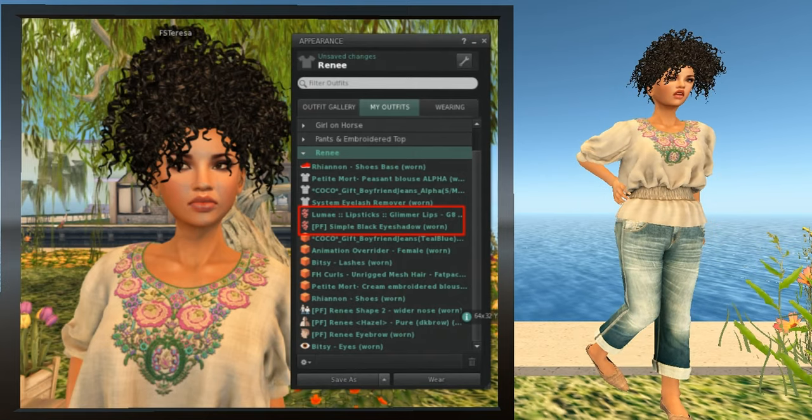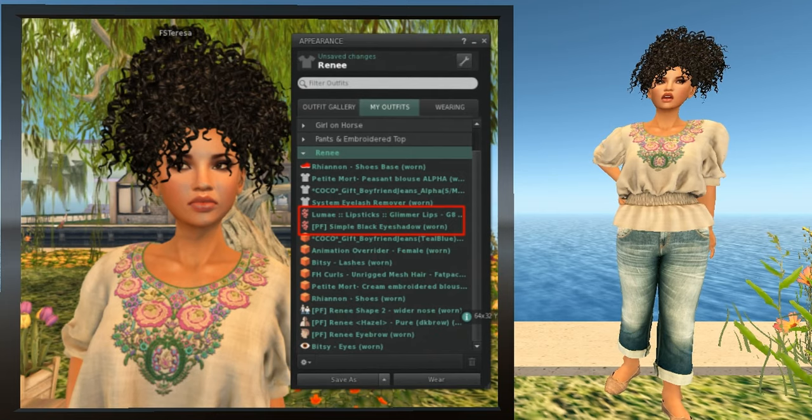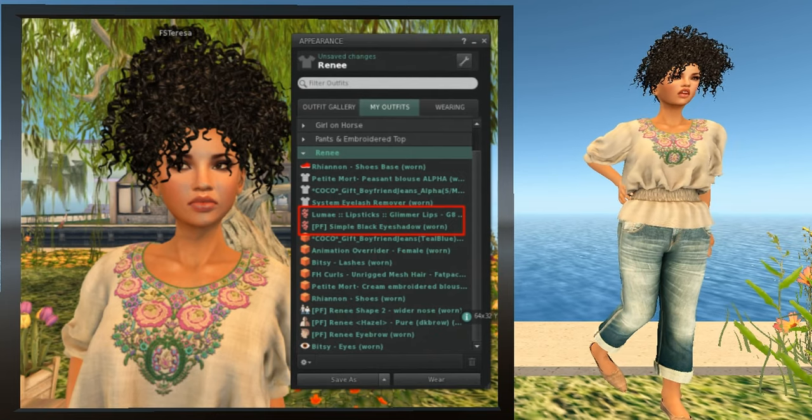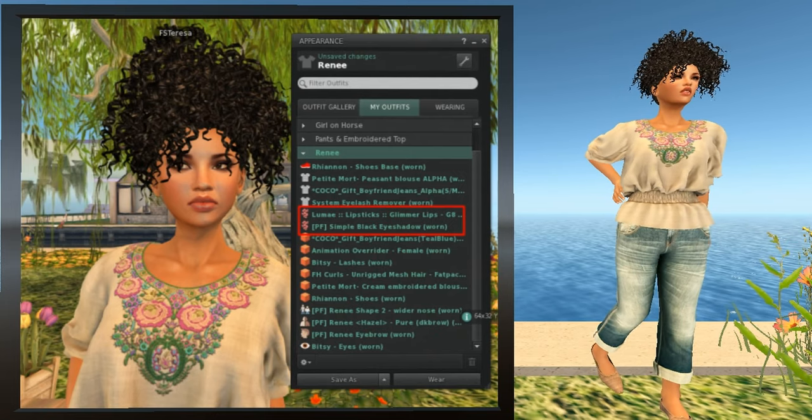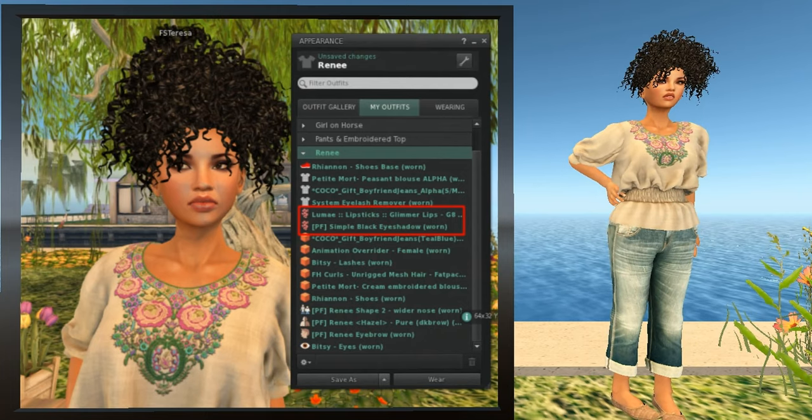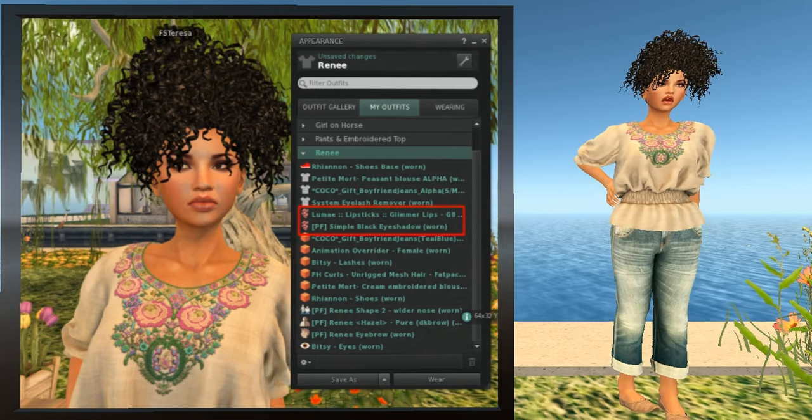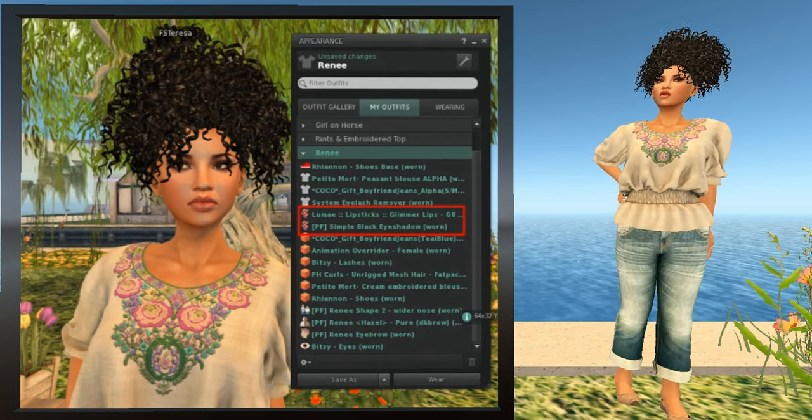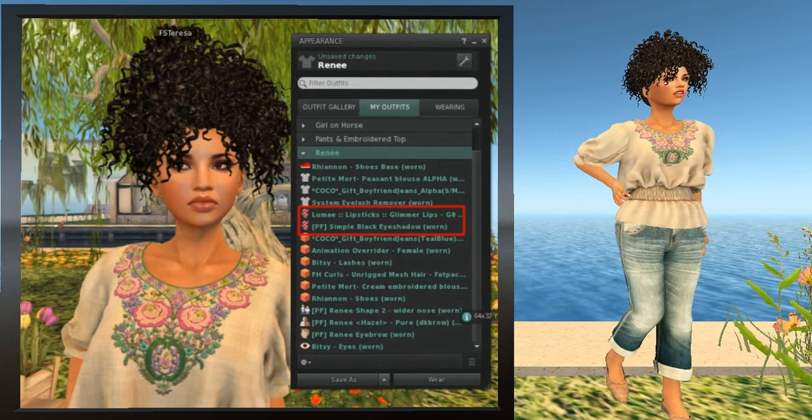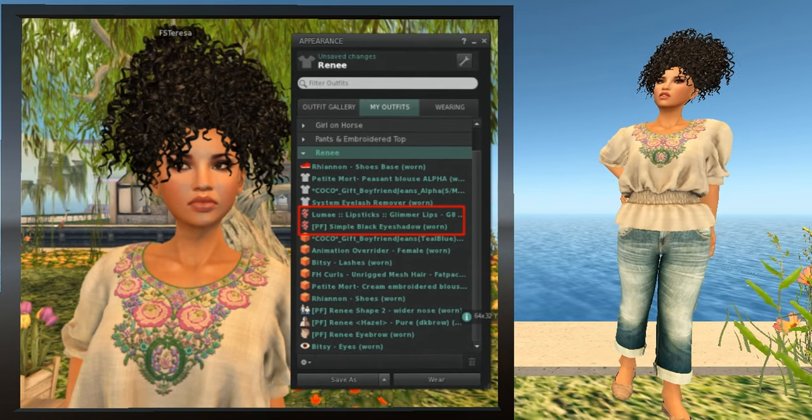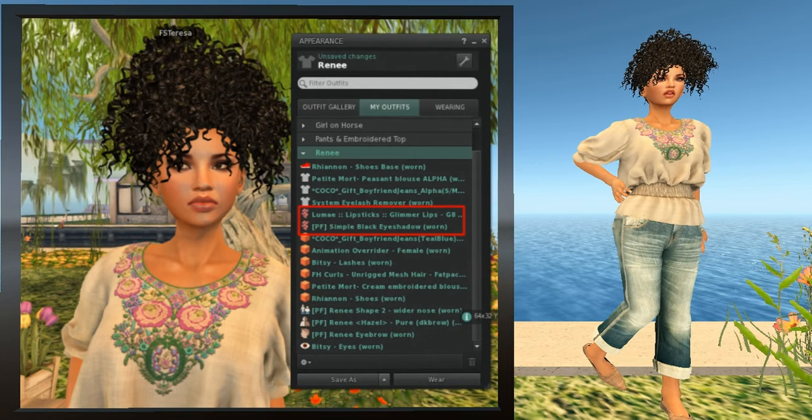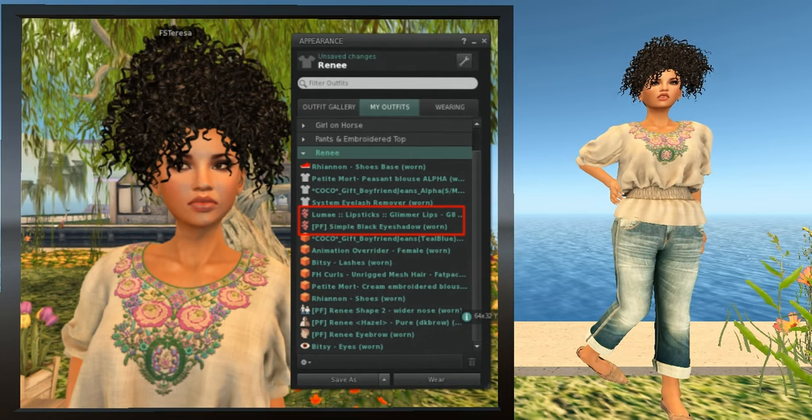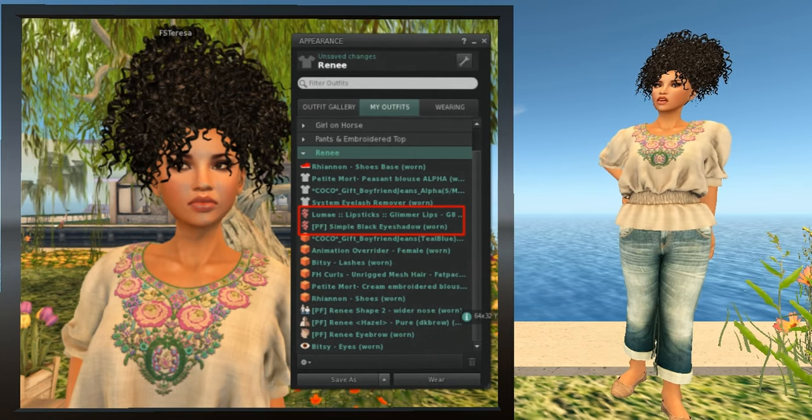When you want to wear it again, you can do it in either of two ways. You can right-click the Rene outfit and select Wear, Add to Outfit. That'll put back all the pieces that you've taken off. Or you can expand the Rene outfit and you can find the eyeshadow tattoo from the list. It'll be easy to find because it'll be white instead of green because it's not worn. Right-click it and select Add.